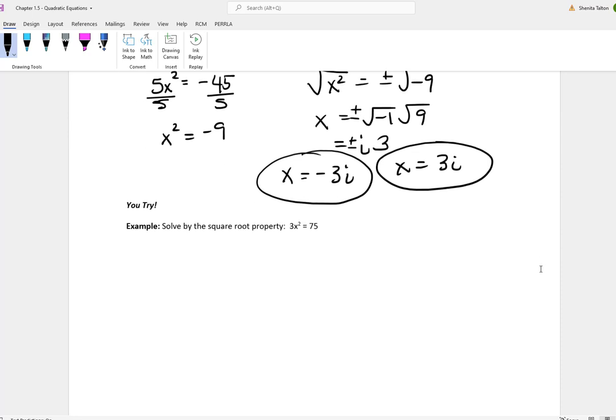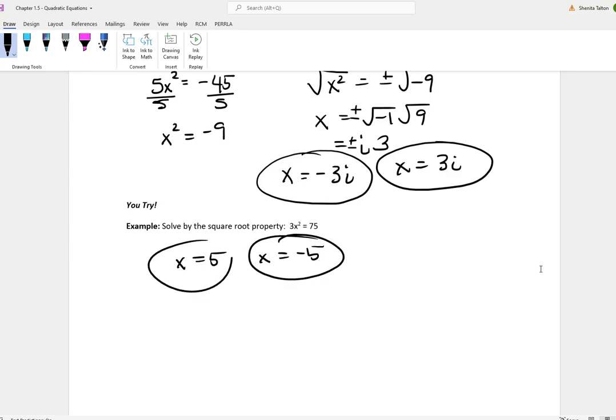This is a you-try problem. Try this on your own — you should get x is equal to 5 and x is equal to negative 5.